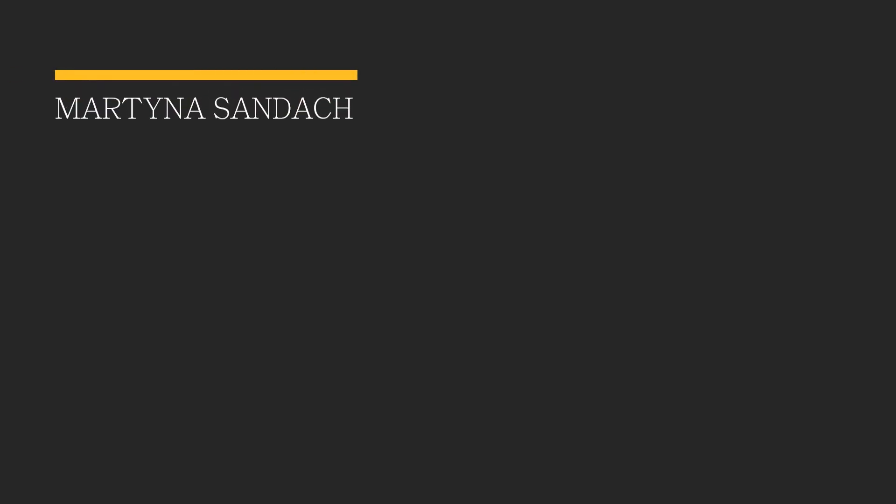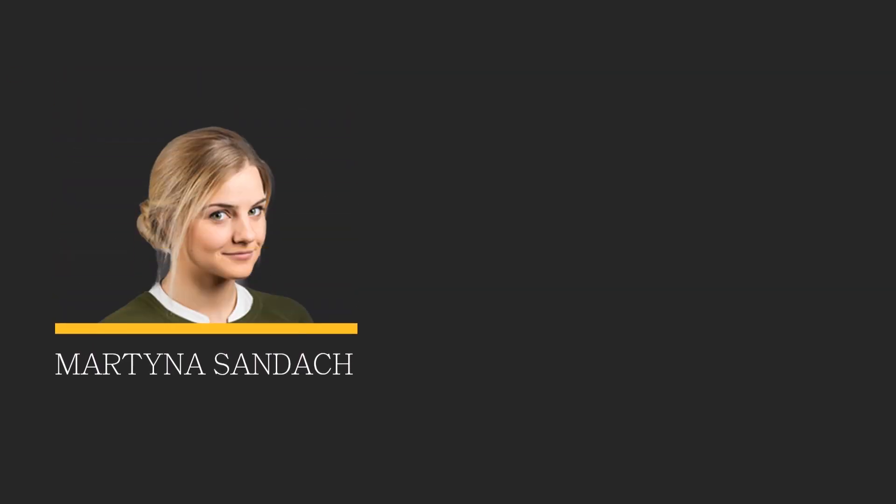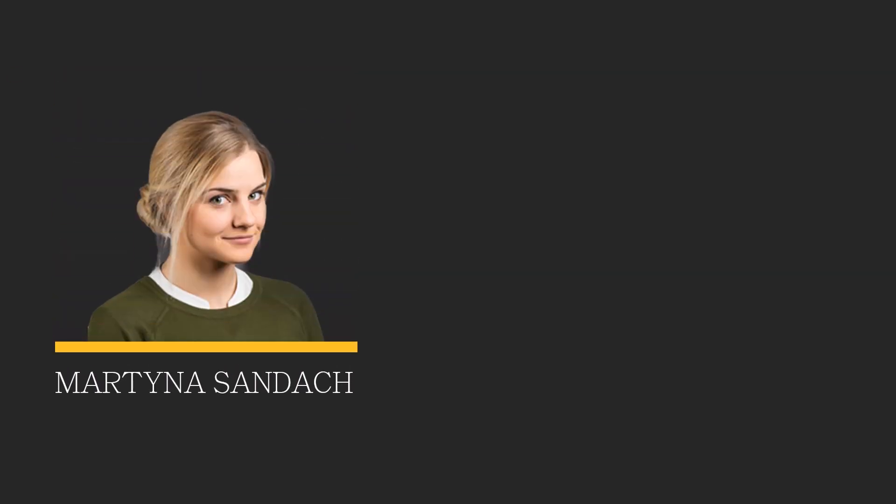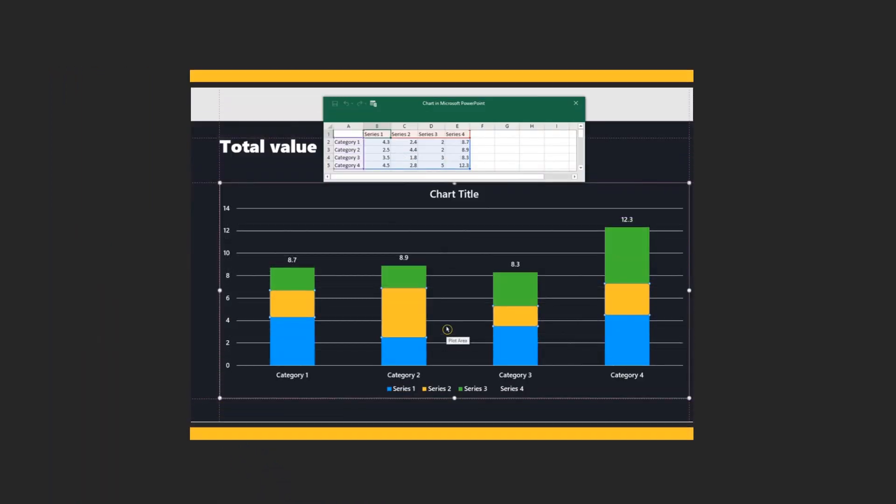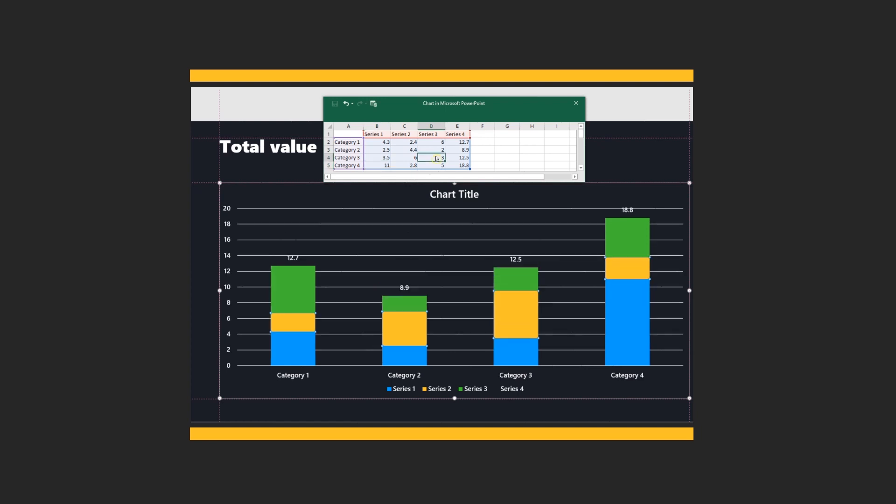Hi, welcome to our channel. I'm Martina, a Microsoft Office Trainer, and today I'm going to show you how to create total values on top of stacked column chart.